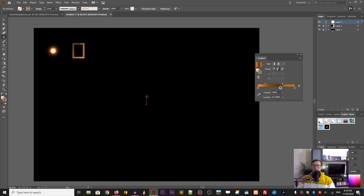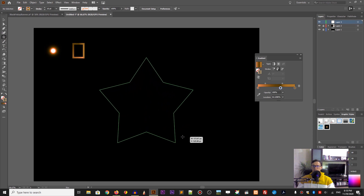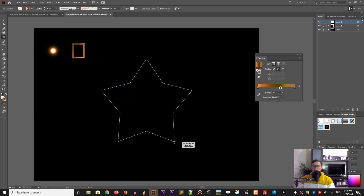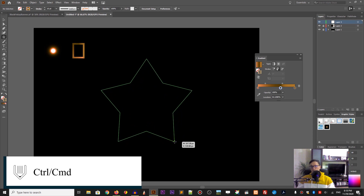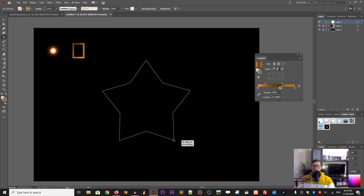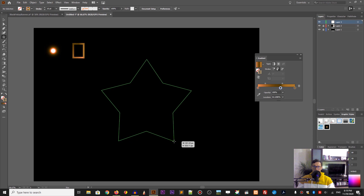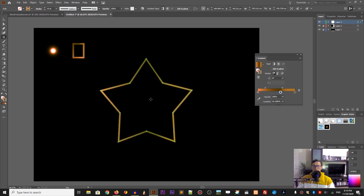Now hold the shift key to keep the proportions and then release the shift key when you're ready. Use Control to alter the diameter of your star. When you use Control — or Command on your Mac — you can change the diameter, and this is exactly what I need because I want to introduce more space here for the text.